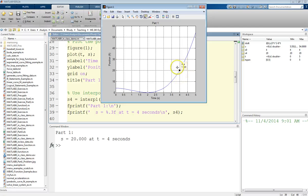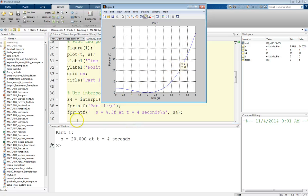In this case, we did happen to have an exact value on there for time equals 4. But if we didn't have that and didn't want to manually look at the figure, we could use that interpolation technique, which is telling us right here that S equals 20 at T equals 4 seconds.